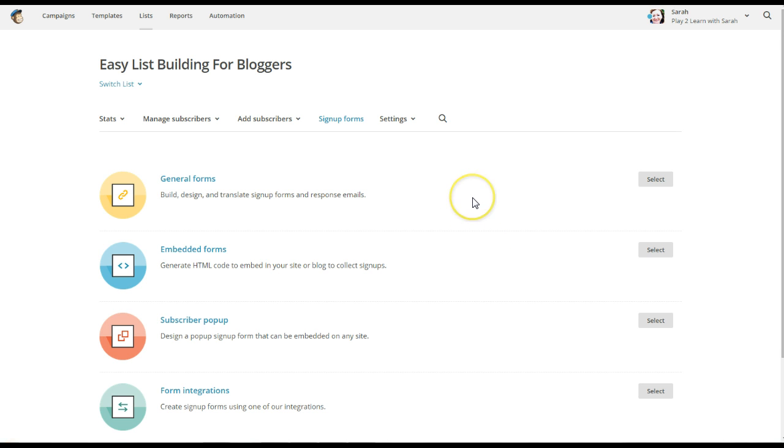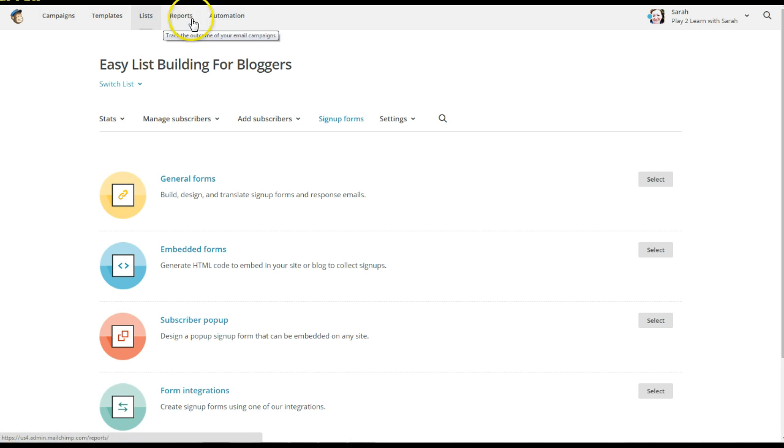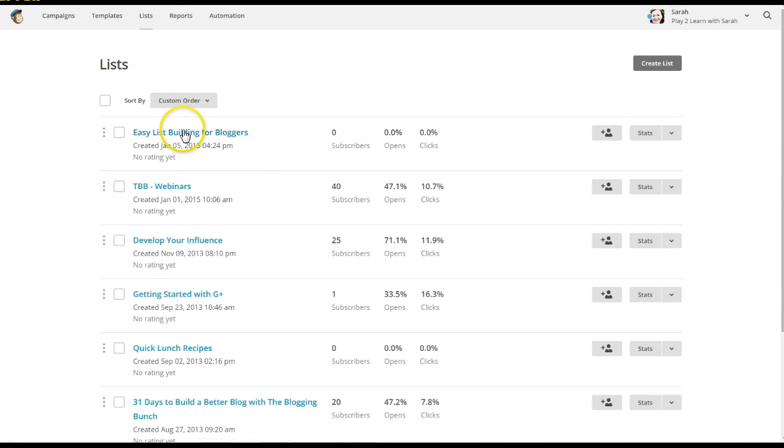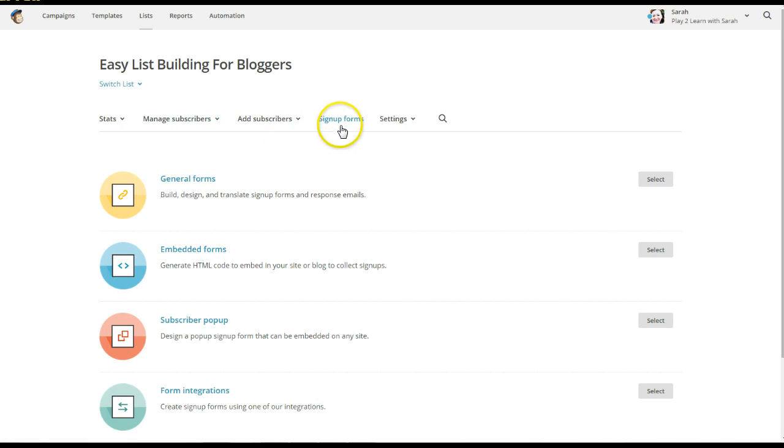Our 21-day challenge number one is list building. When you sign up, you've got these different parts of your MailChimp account. We want to go to lists, and then we're going to click whatever list it is we're working on. Go to sign up forms, general forms.